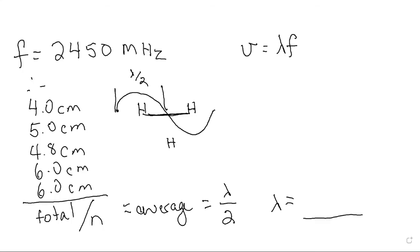You have the frequency, you have the wavelength. Be sure to resolve your units and you can find out what is the speed of my microwave, and how does that compare to c, speed of light in a vacuum.